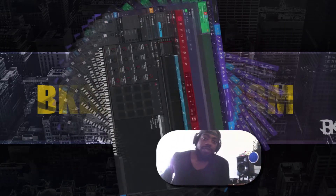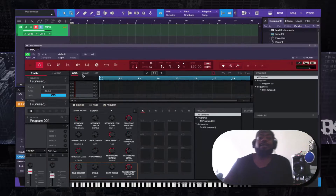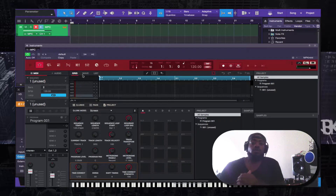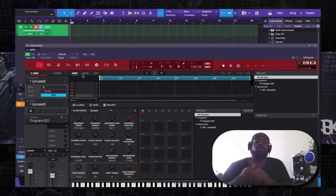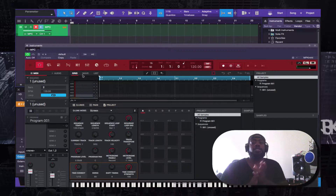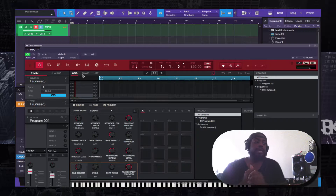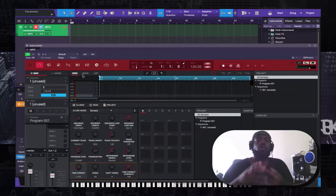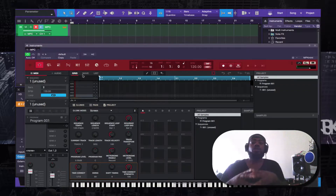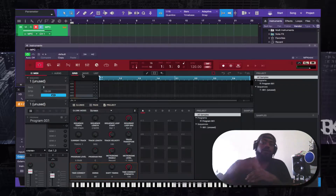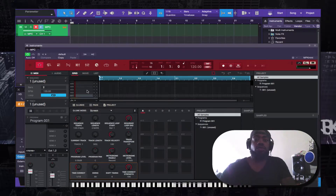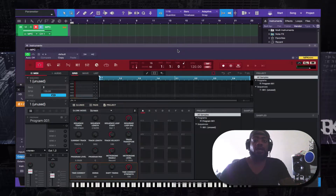What's up everybody, I am BK from BKBangers.com. Today I'm coming to you live from the zone with another video. I want to share with you guys how to actually integrate the new MPC 2.0 and MPC Live or MPC X with your Studio One 3.5 and above.